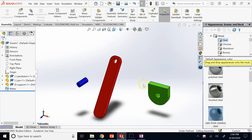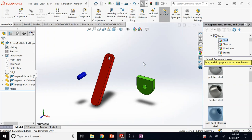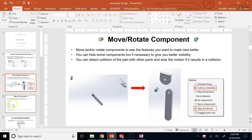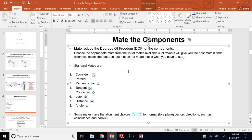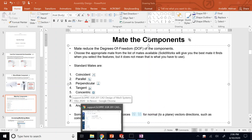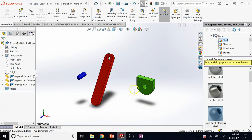First, get the three components and make sure the fixed one is fixed and the moving ones float. Now it's time to add mates, or add constraints. In general, an object in space — as you know from physics or dynamics — can have six different types of motion, which we call degrees of freedom. Each object has six degrees of freedom.